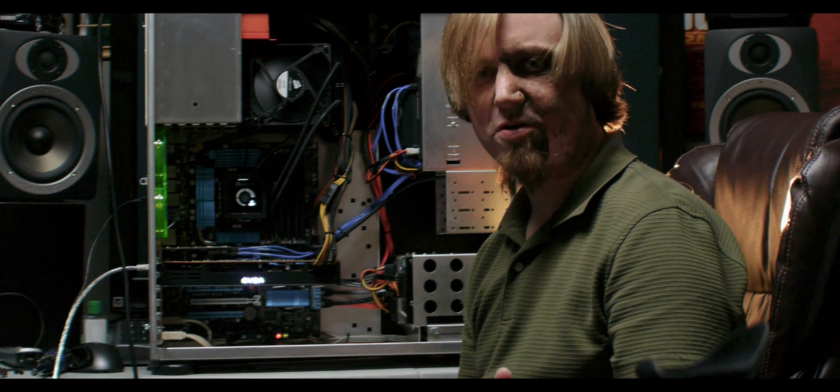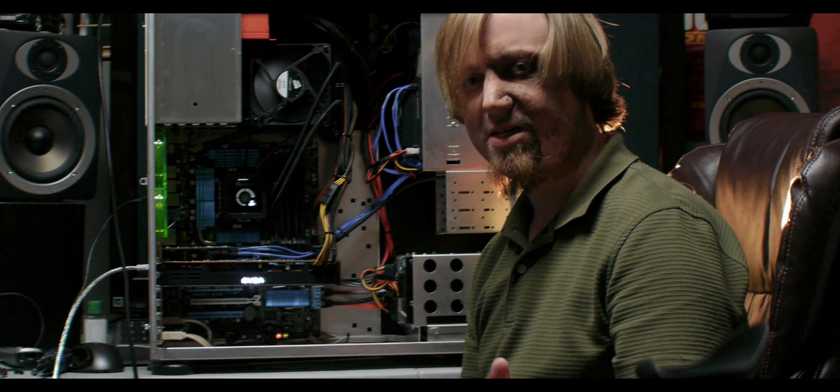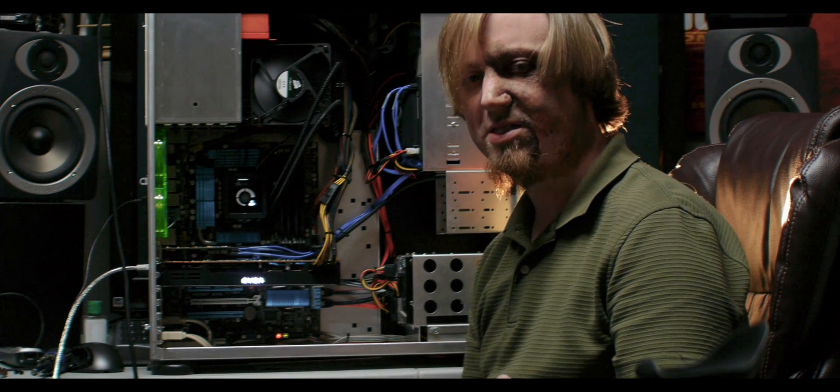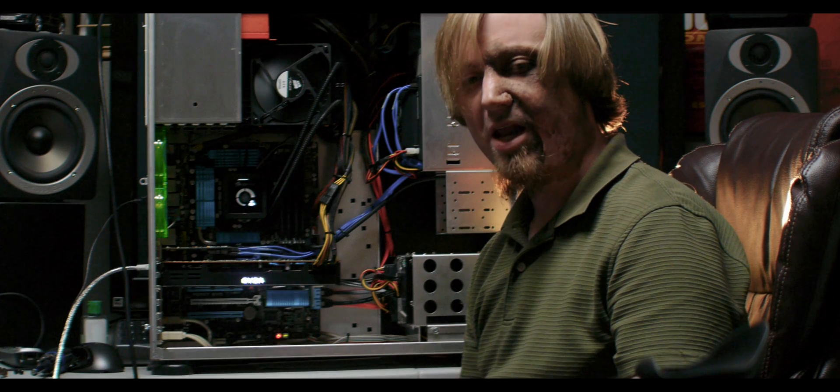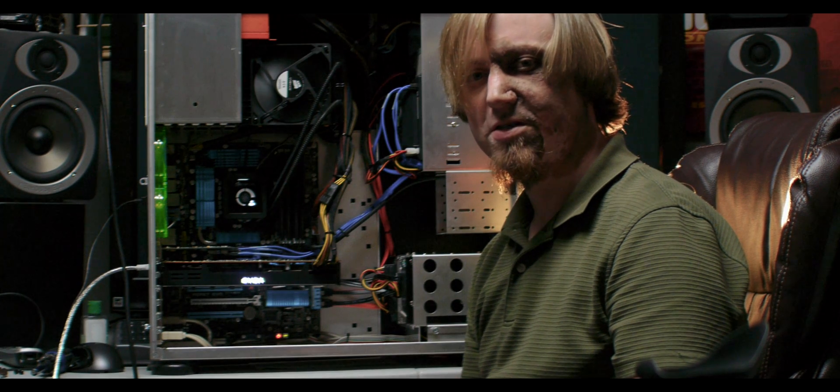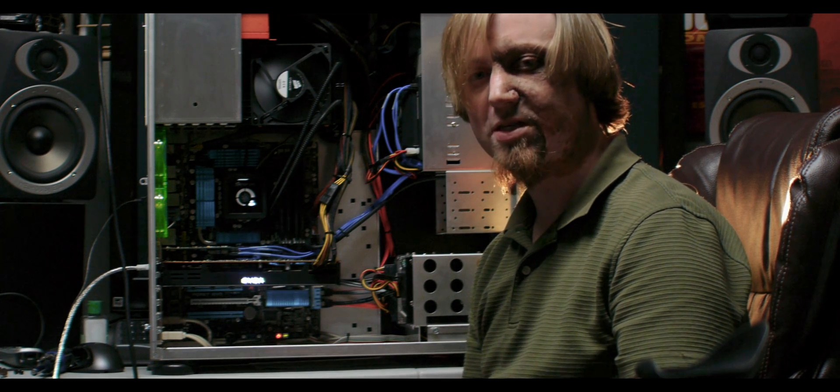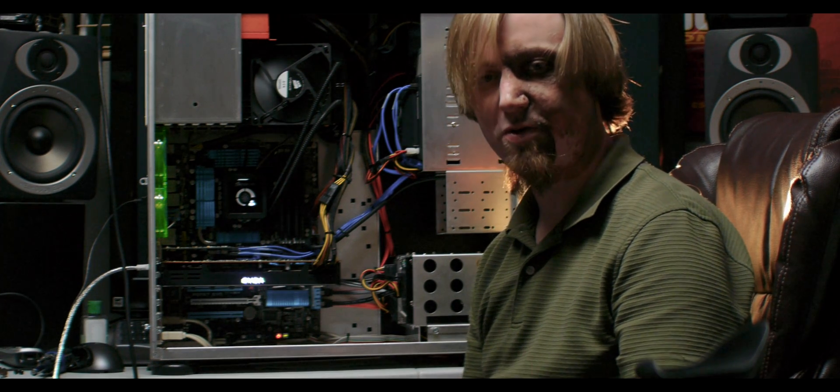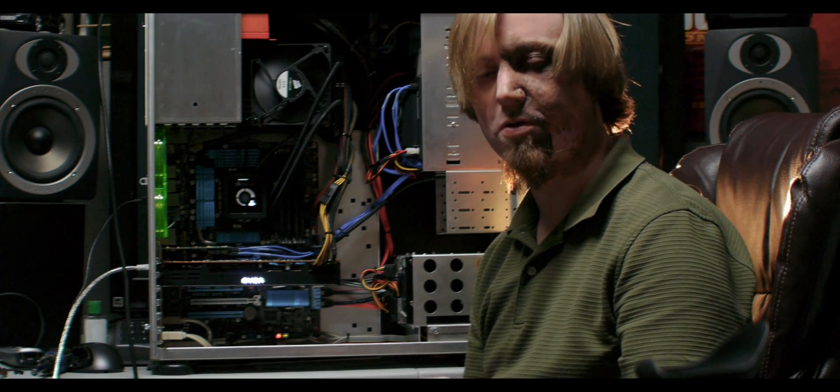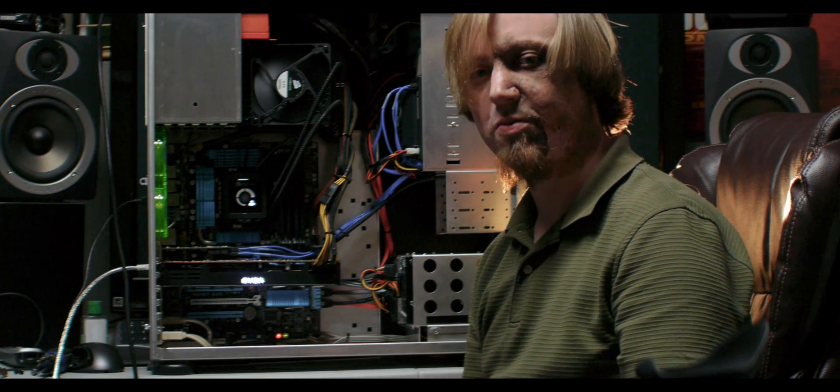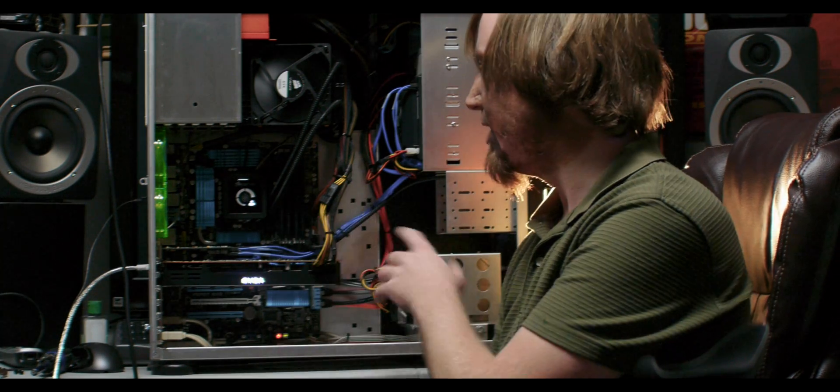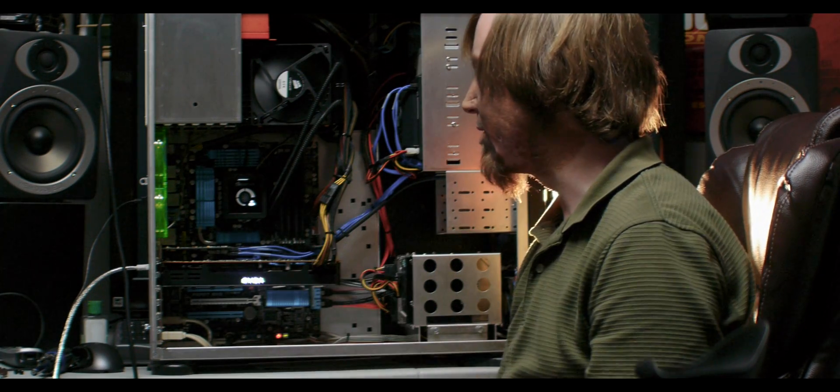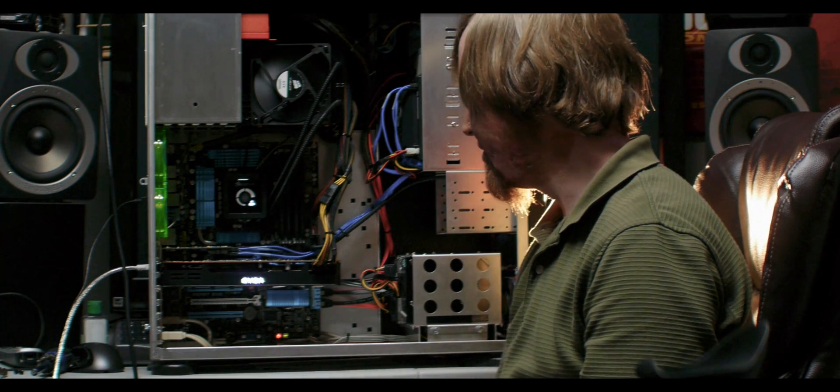With the RED Scarlet almost here, I decided to build a system that could edit those files in real-time in Sony Vegas or Adobe Premiere. So this is what we're working with right here.